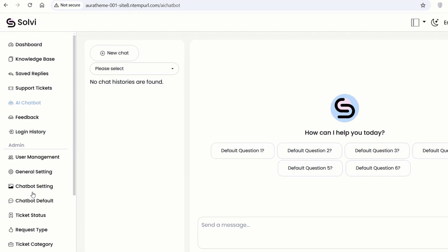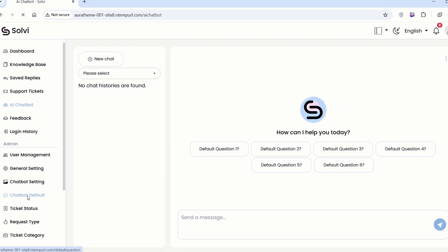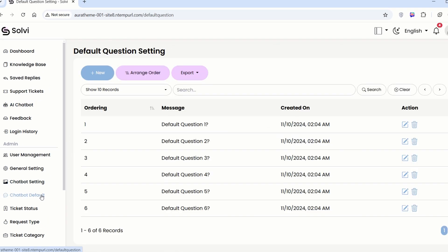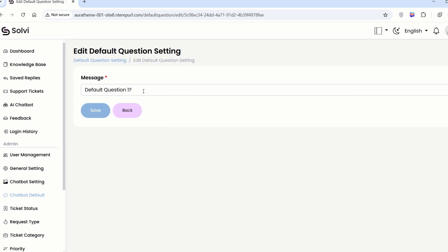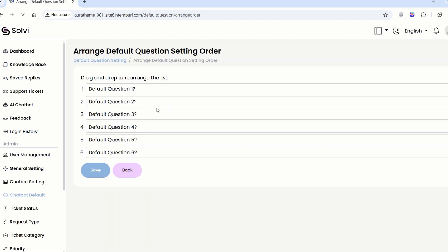But that's not all. We can also set up some default questions for the chatbot. Just go to the chatbot defaults and you can tweak the questions however you like. Plus, you can rearrange the order of the questions too.